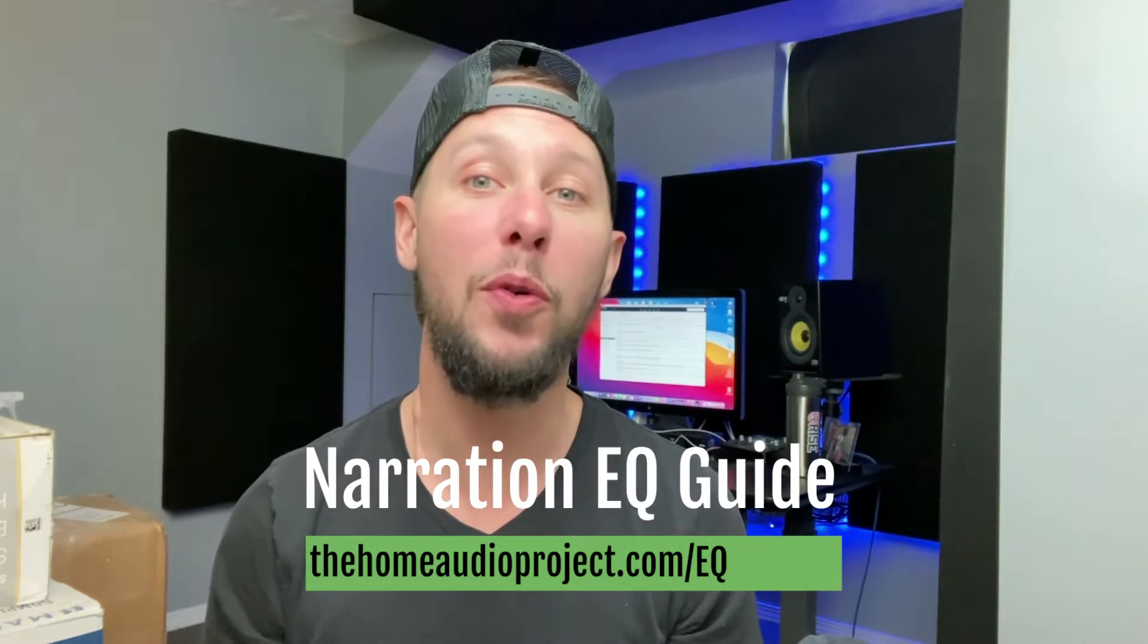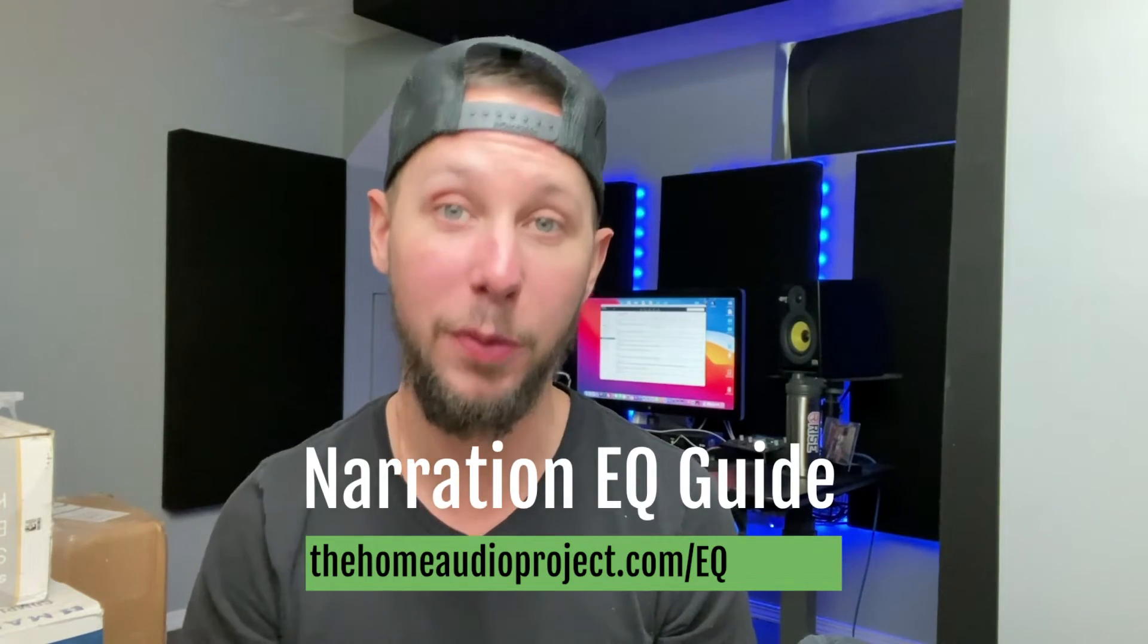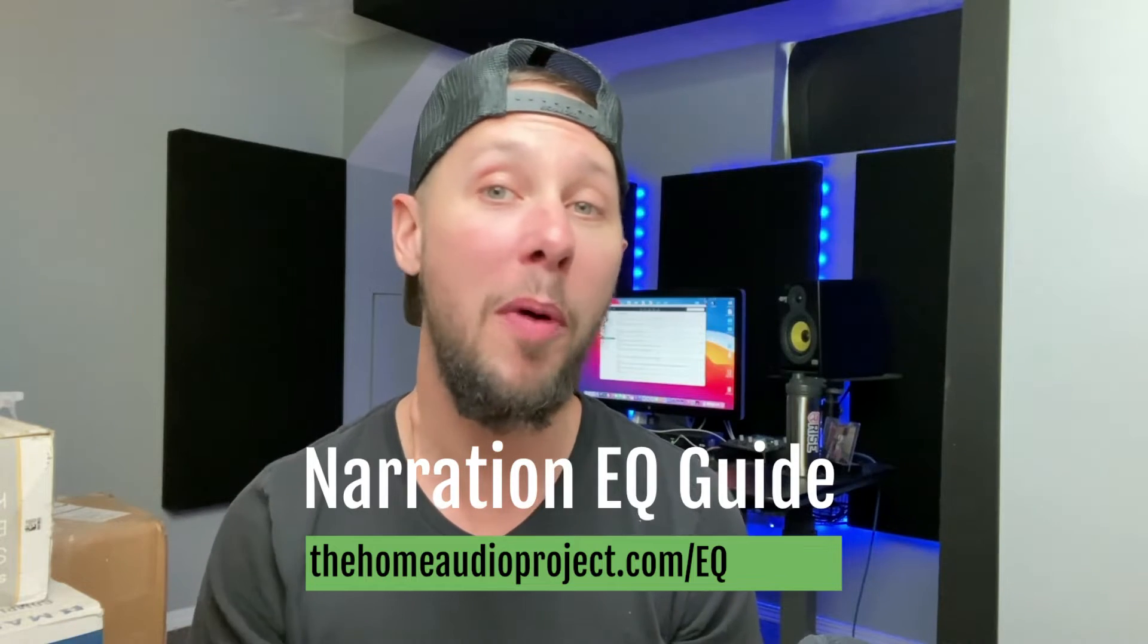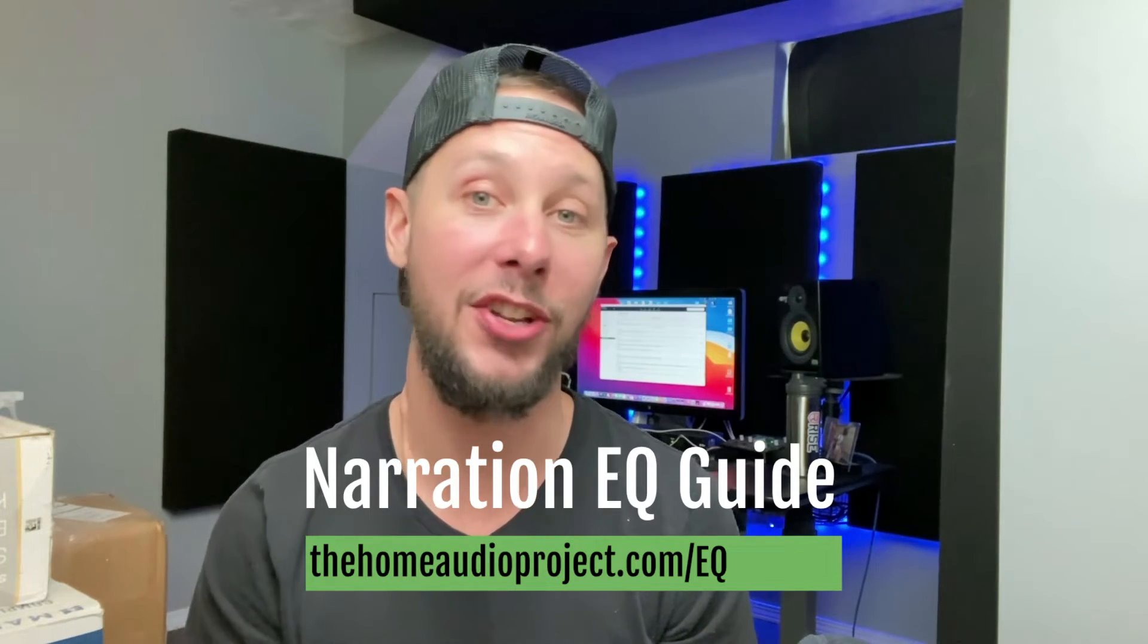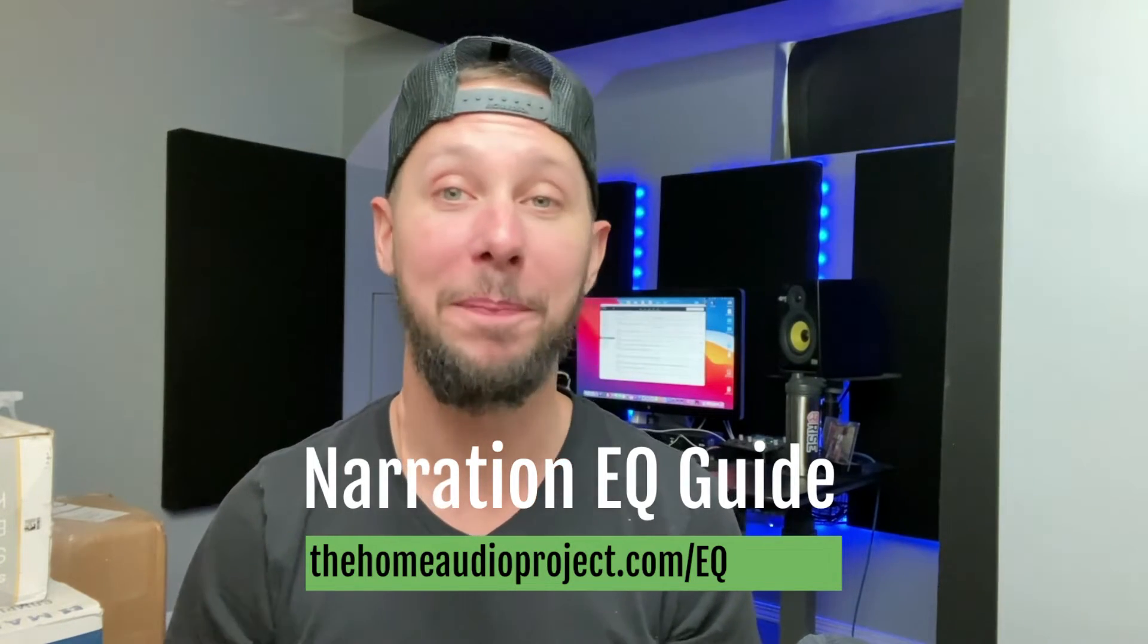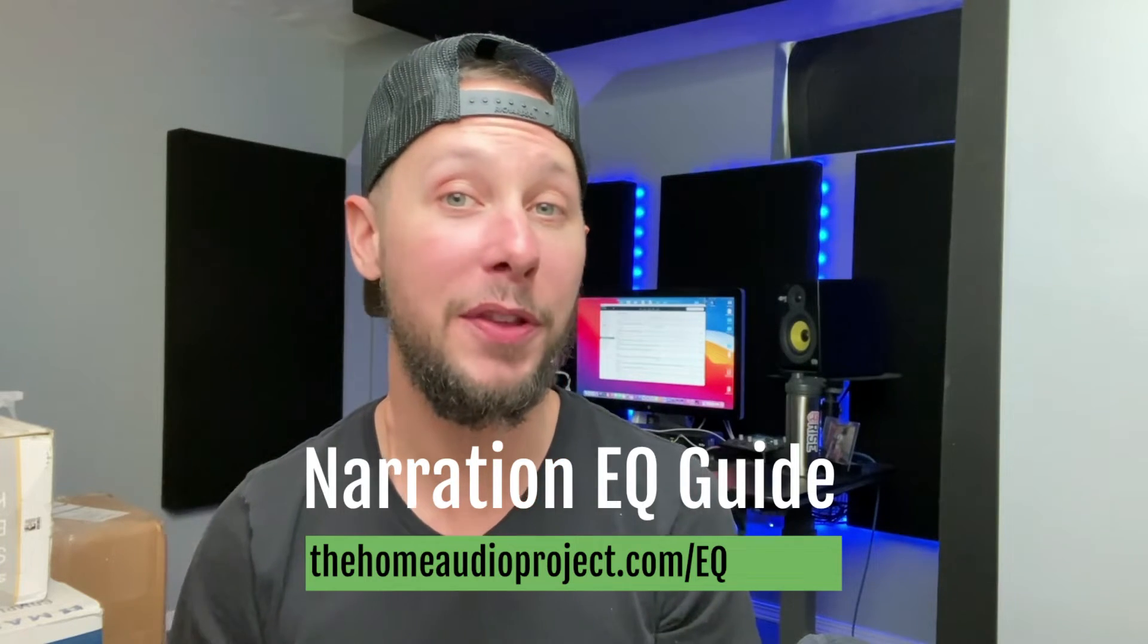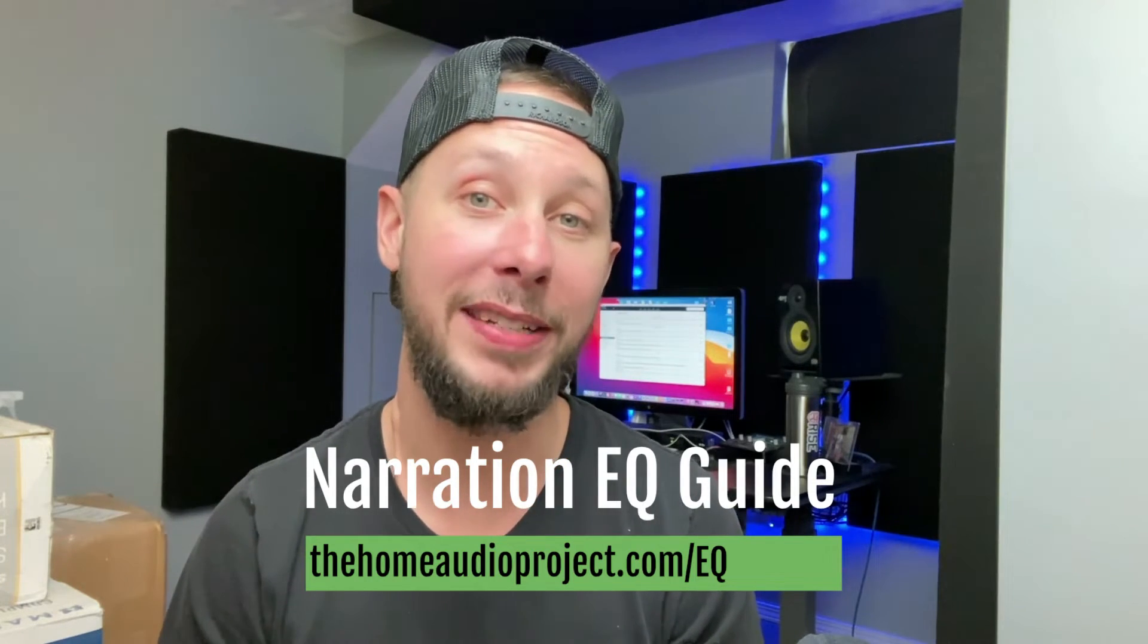I want to give you my free narration EQ guide. Just head to thehomeaudioproject.com. It's all for free. Just head to the link here on the screen, and I'll also have it linked down below as well.